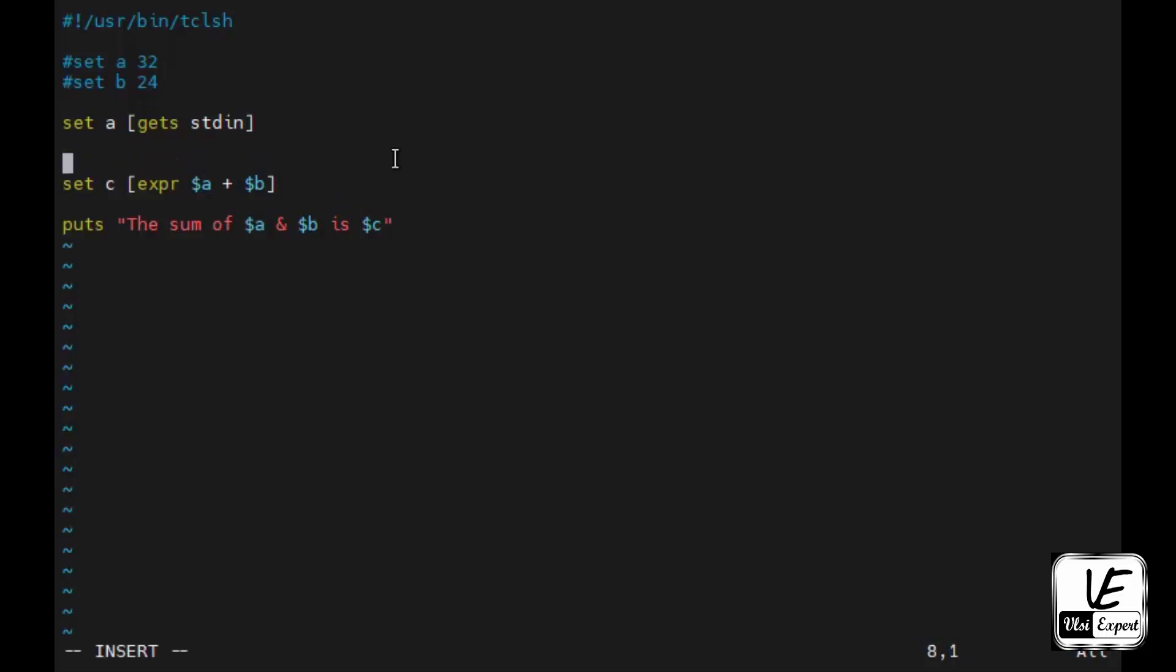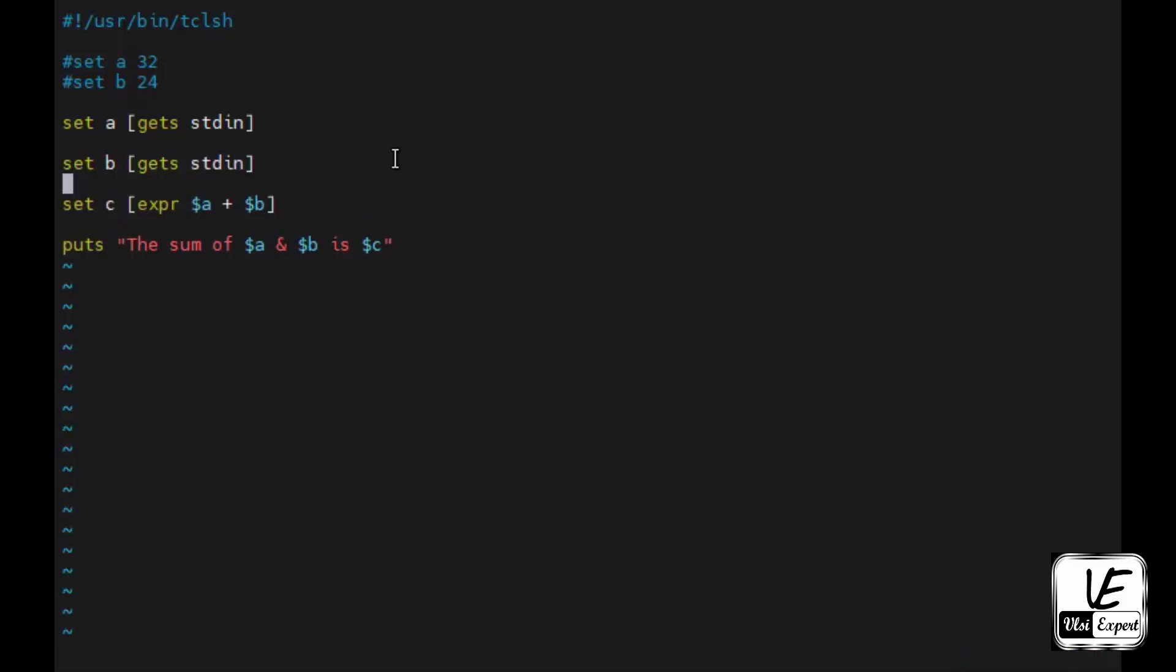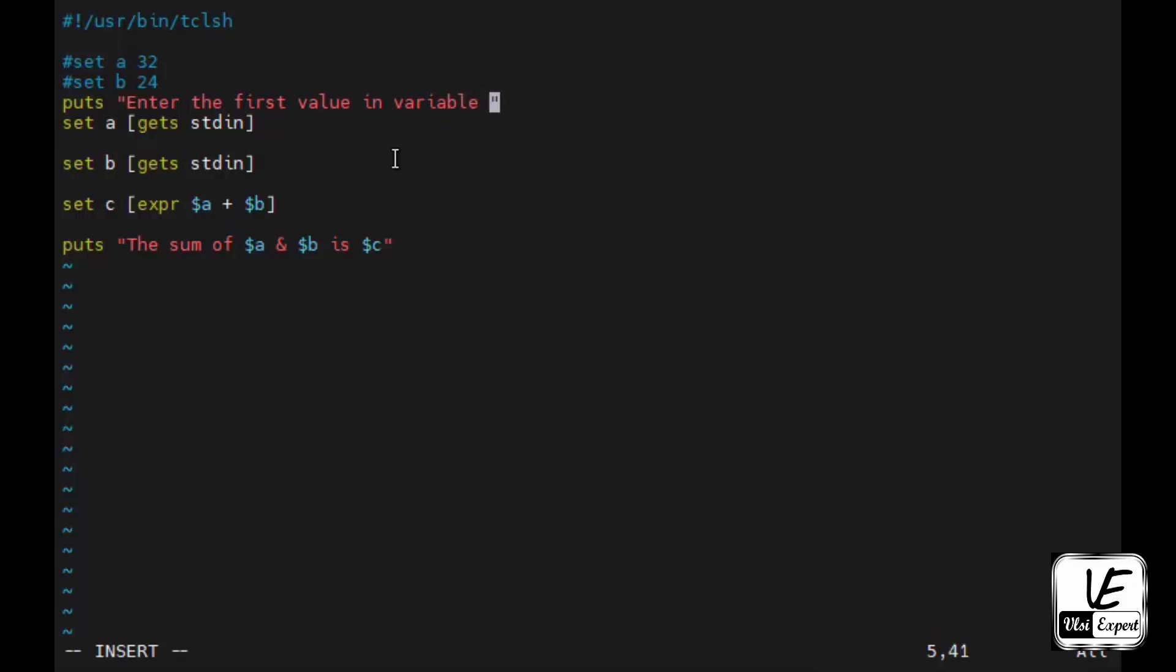Now how the user will get to know what value has to be entered? I will give a puts statement: enter the first value in variable a. Here also puts: enter the second value in variable B.